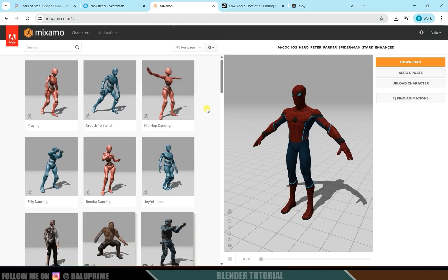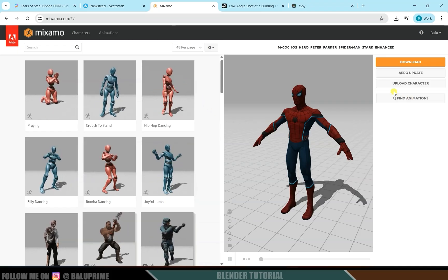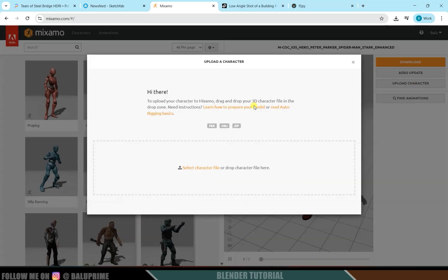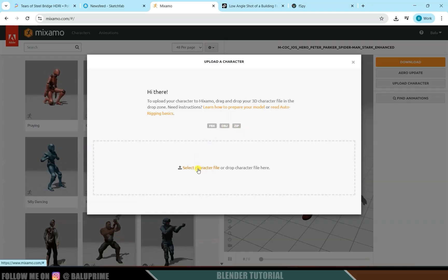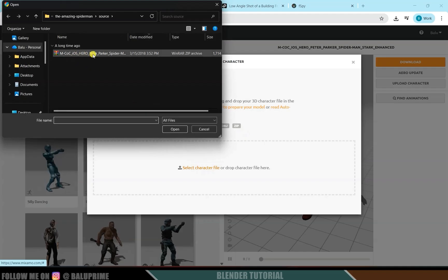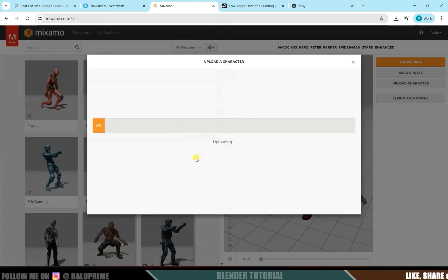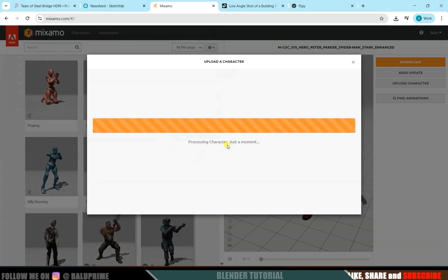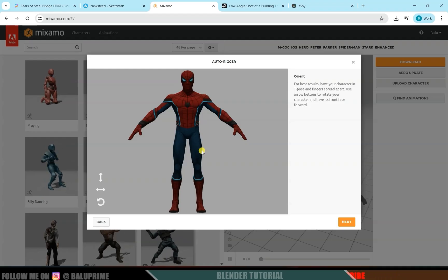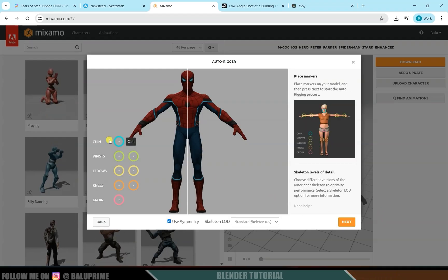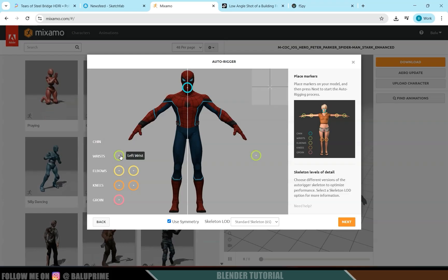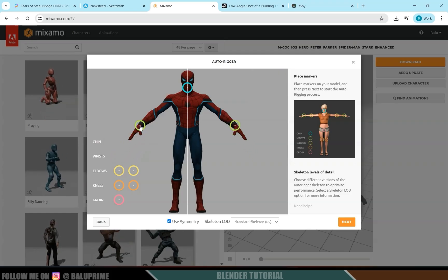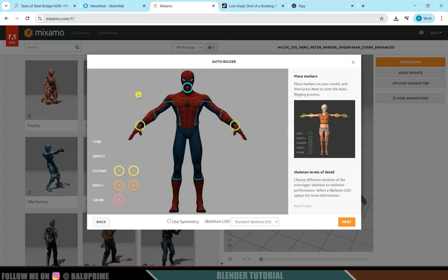Come to the Mixamo website — create an Adobe account and you're good to go. Click 'Upload Character', which supports FBX, OBJ, and ZIP formats. We'll load the zip file: click 'Select Character File', choose the file and open it. Once uploaded, the character will be facing towards you. Click Next, then place the markers accordingly — chin, wrists, elbows, knees, and groin. If the character is not symmetrical, uncheck 'Use Symmetric' and place markers individually.